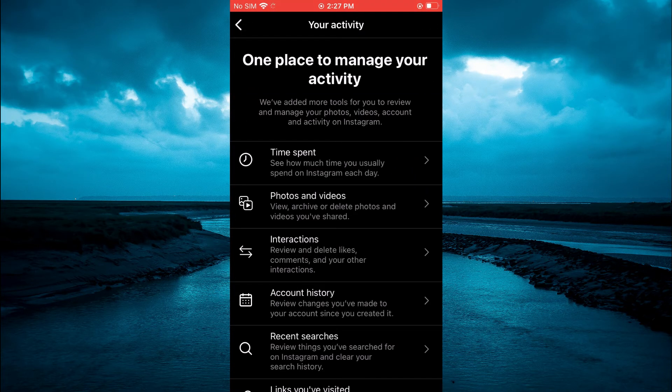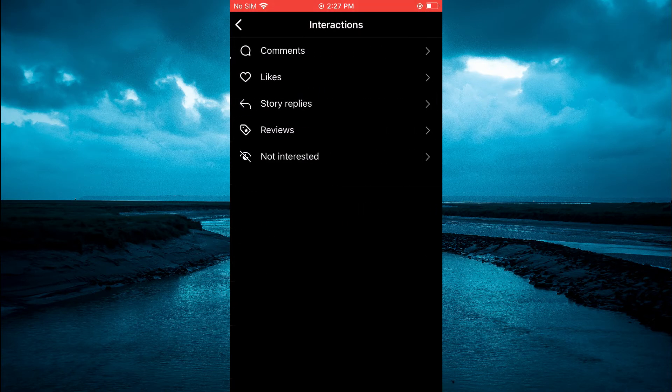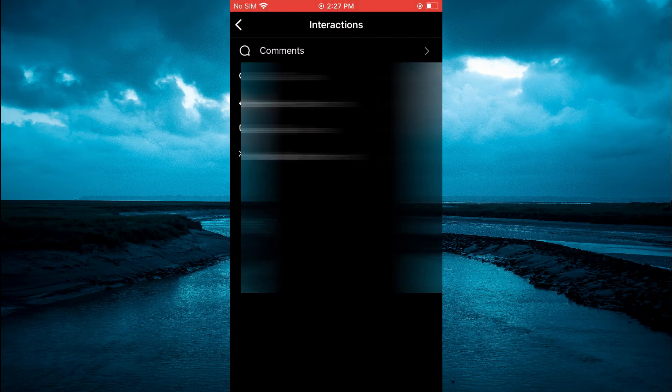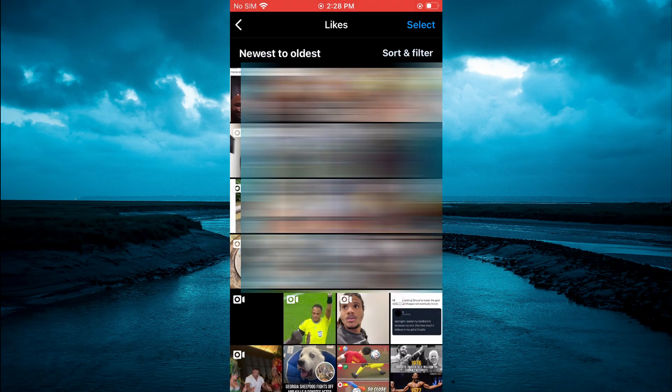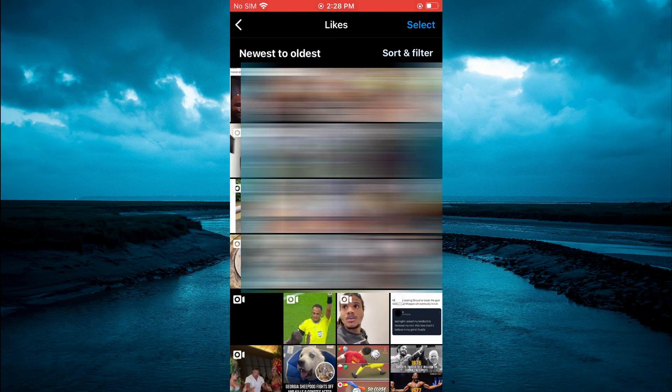After selecting your activity, you are going to tap on interactions, then you are going to select likes. From here you will see all of the recent reels and posts that you have liked thus far on Instagram, and that's it.